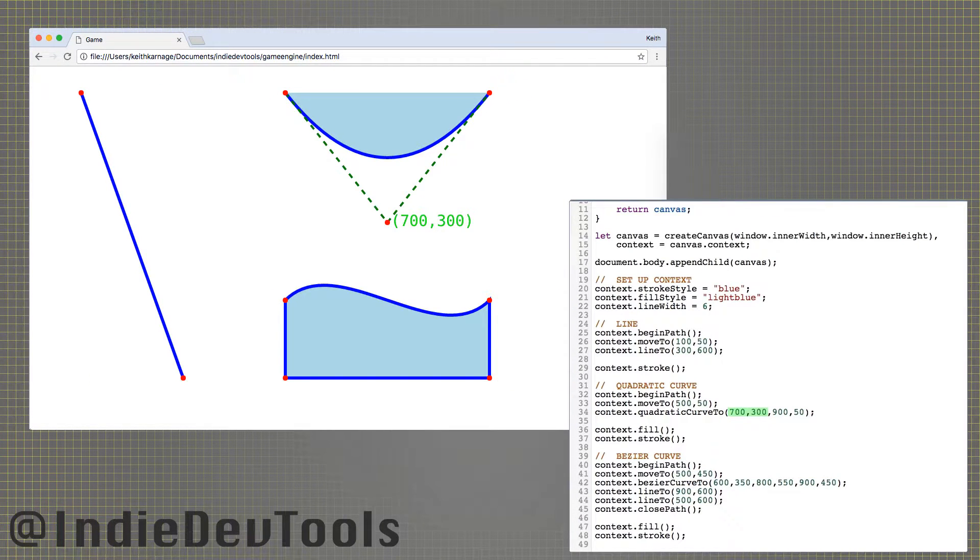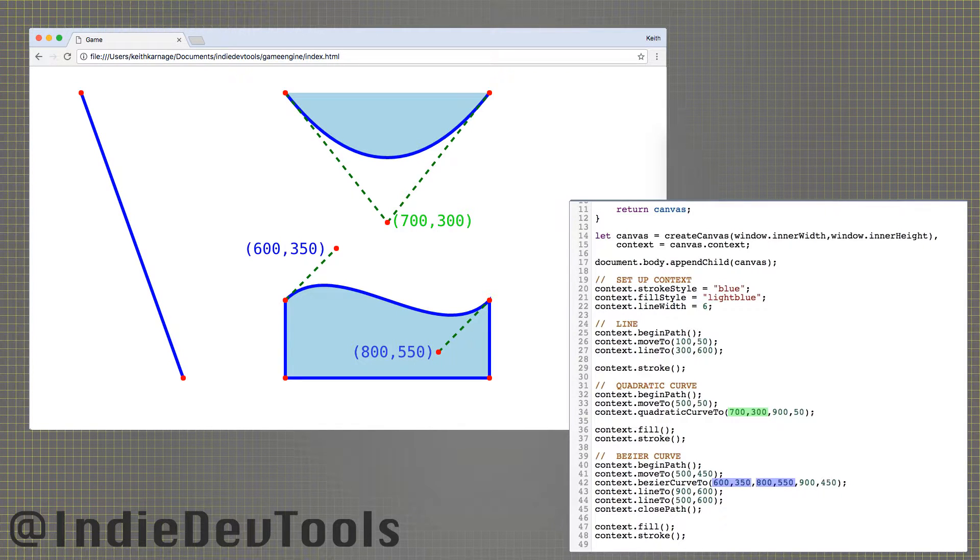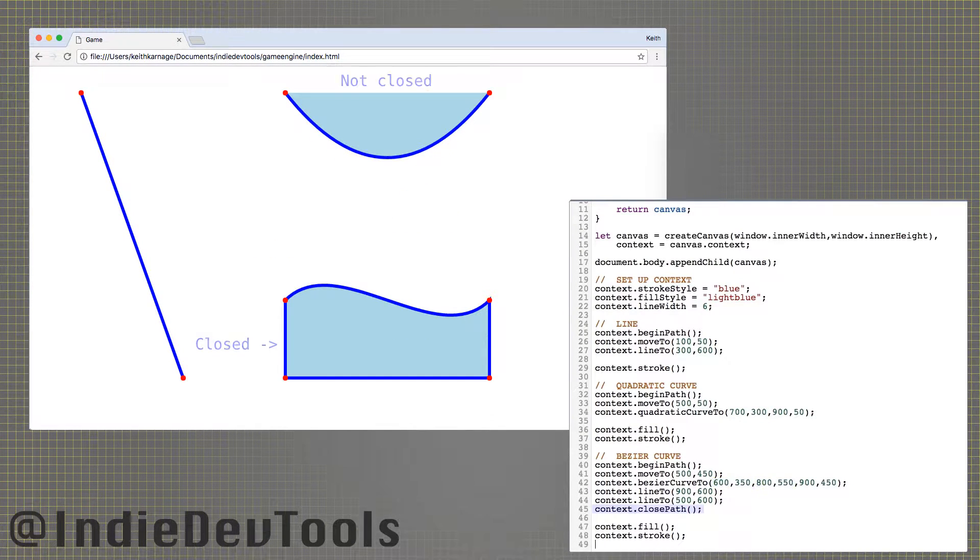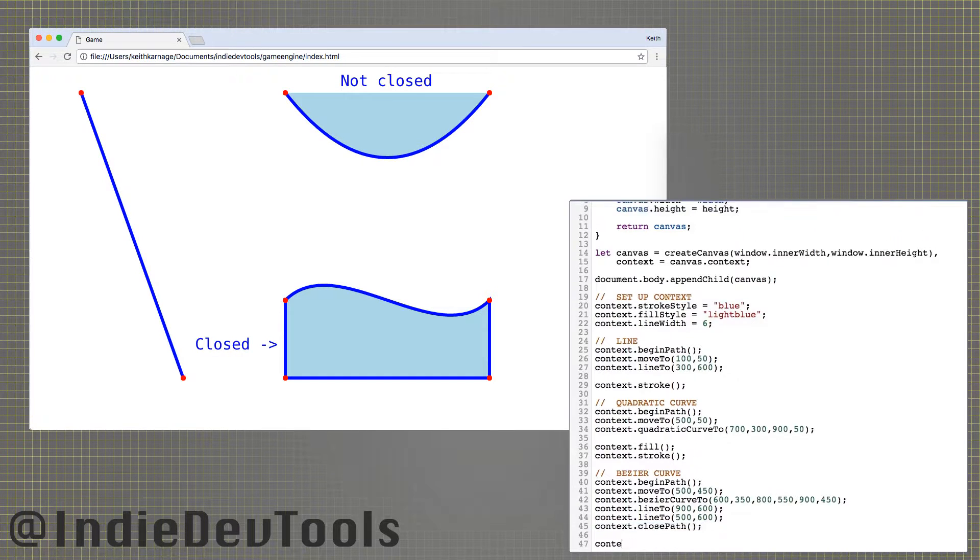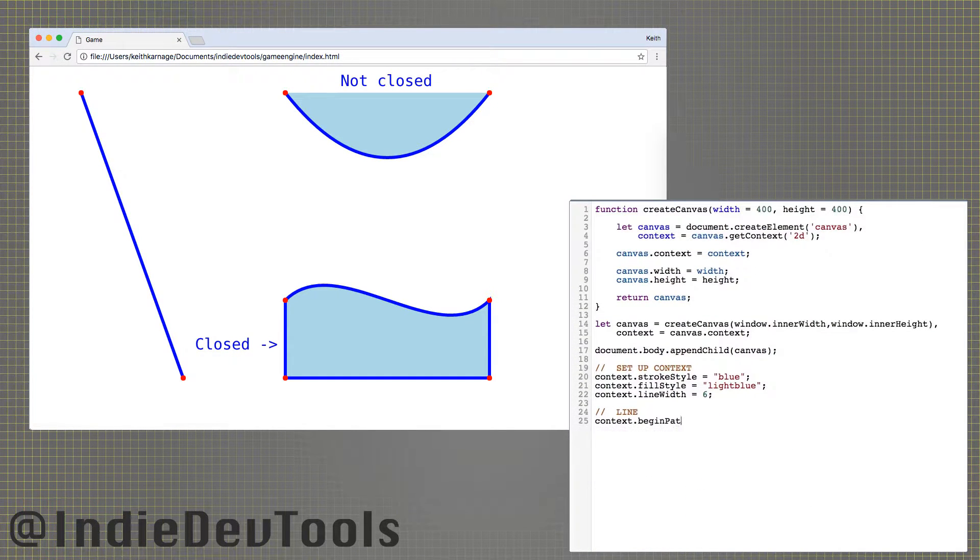Quadratic curves require one, and Bézier curves require two control points to shape their curves. Close path finishes a shape by drawing a line back to the first point.